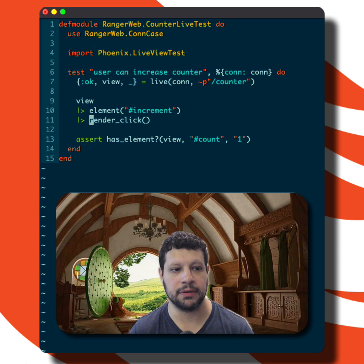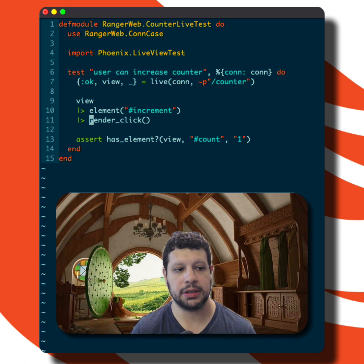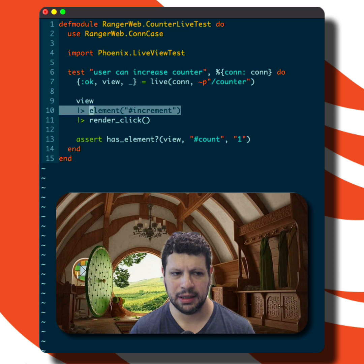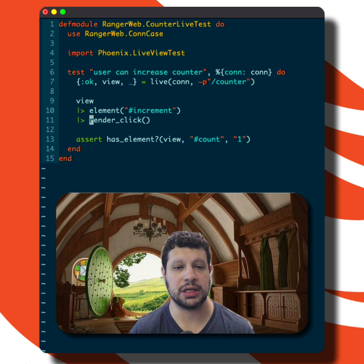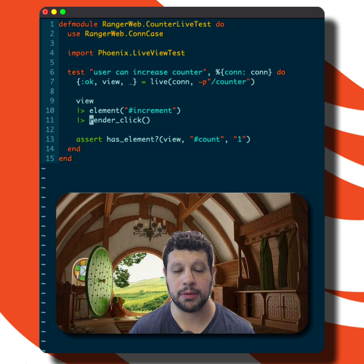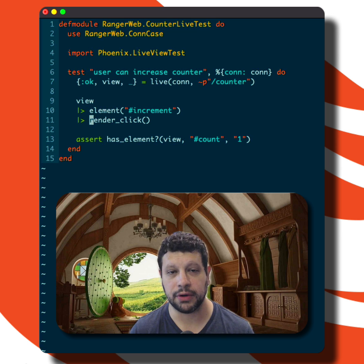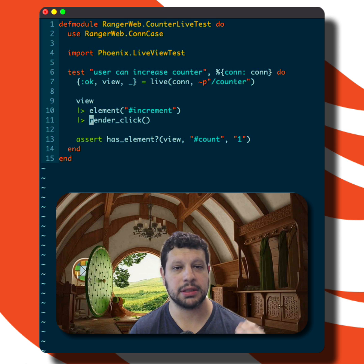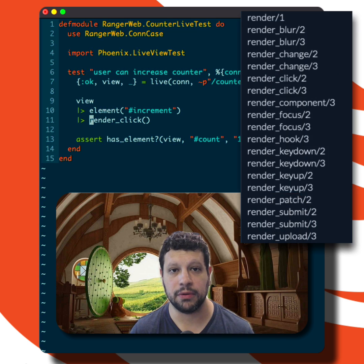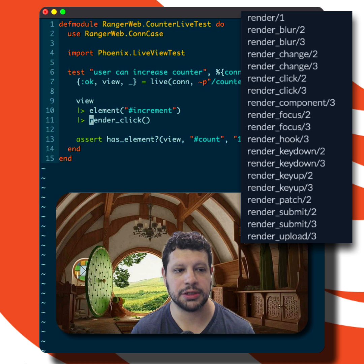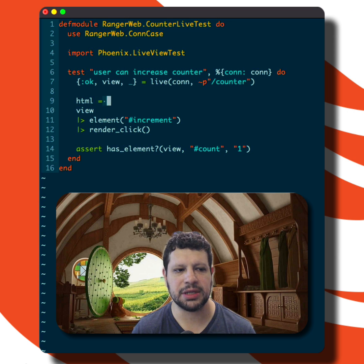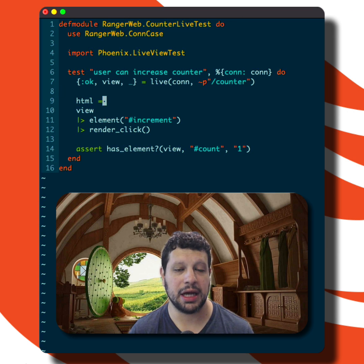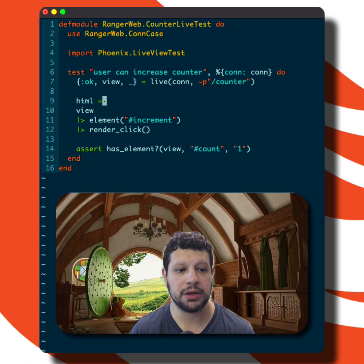Then we perform what I call a render action — we're trying to perform an action and re-render the live view. You see here we have render_click, because we're targeting the increment element and clicking on it. But there are other things you can do: render_submit for forms, render_blur for input elements — there are all kinds of options. You can look at the full list in the documentation.